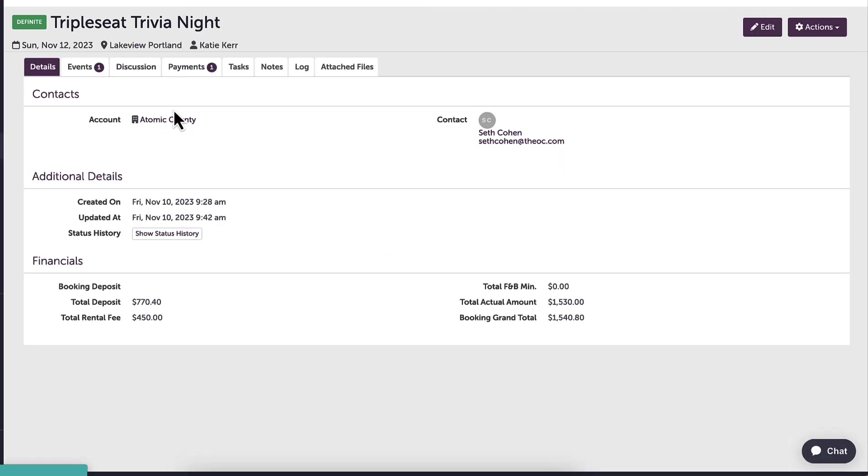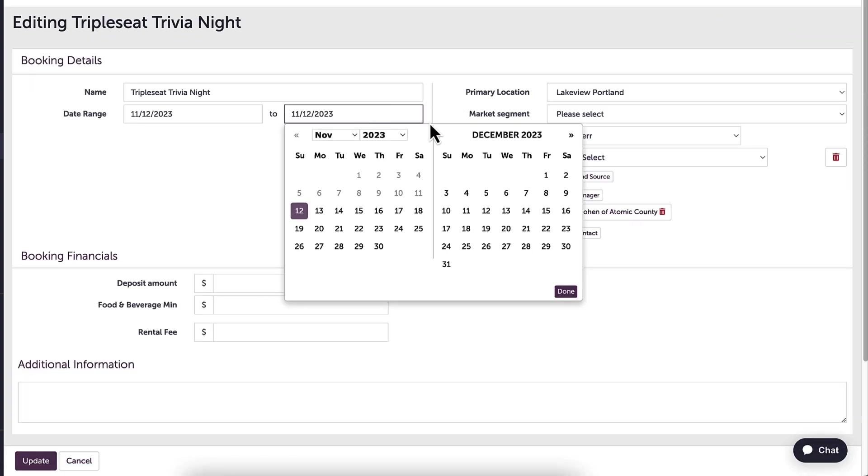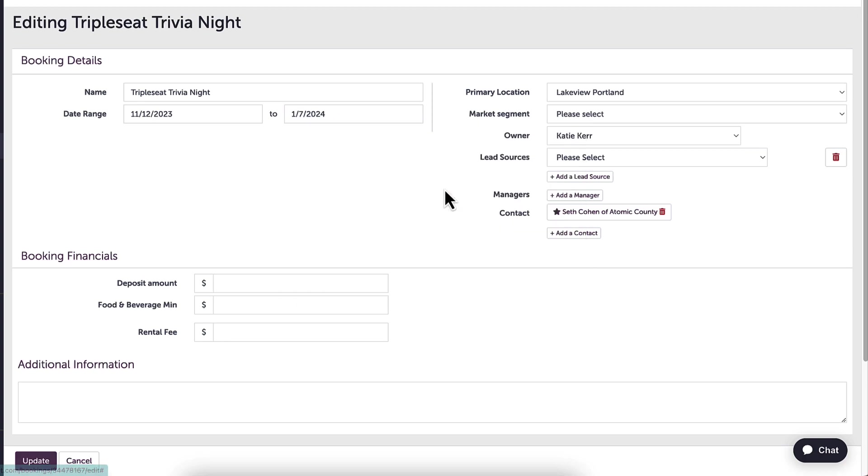I will first need to expand the date range of this booking to reflect the two-month contract that I have with this customer. Once I adjust the date range, I can click save.